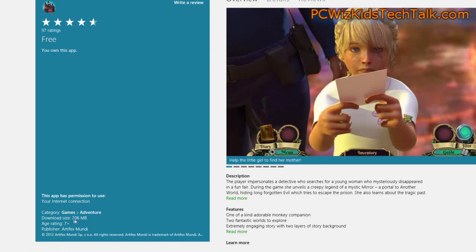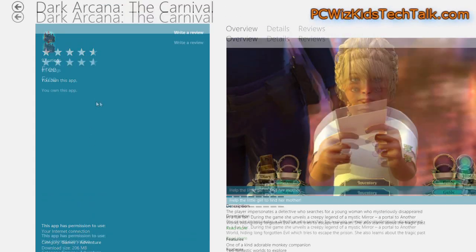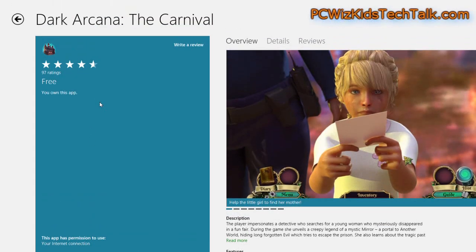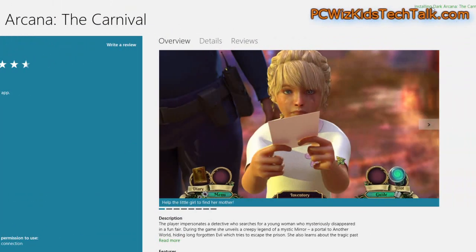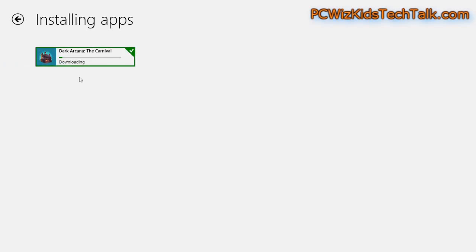So once it's downloaded, it appears as a tile on your Metro UI interface, which is your start area. And here I'm just flipping over to see the status of it downloading. So you can also see the status as it goes.